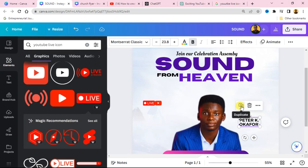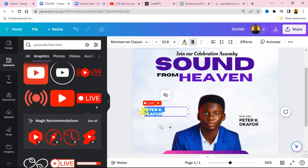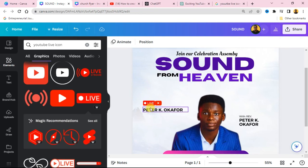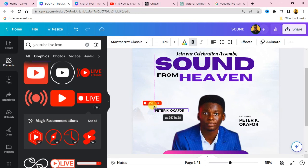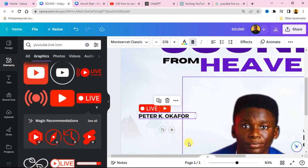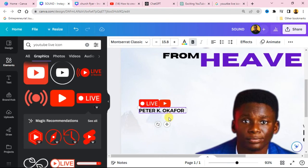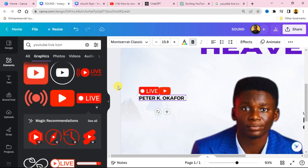Copy the pastor's name to use as the YouTube channel name underneath the live icon, since the pastor's name is going to be the name of the channel that this event is streaming live on. Place it just under the live section.